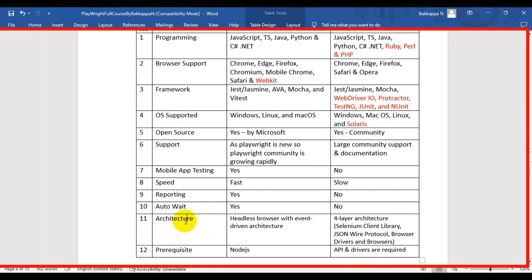The eleventh difference is architecture. Playwright uses a headless browser with event-driven architecture. Selenium WebDriver uses a four-layer architecture: the first layer is the Selenium client library, the second is the JSON Wire Protocol, the third is browser drivers, and the fourth is browsers.